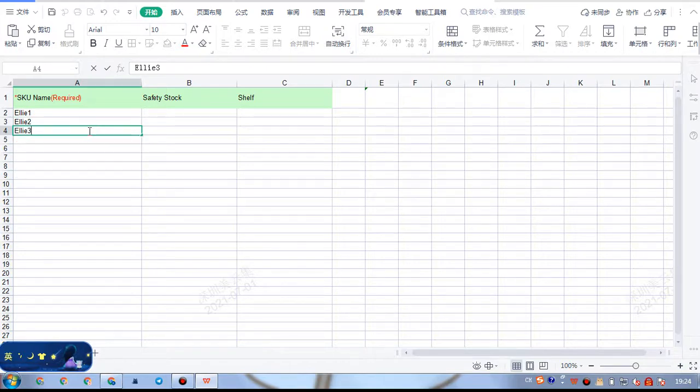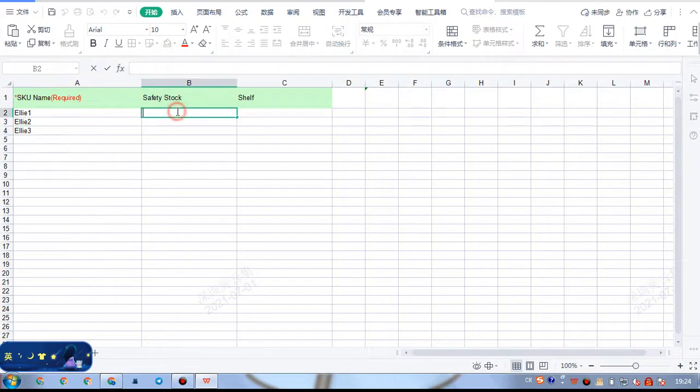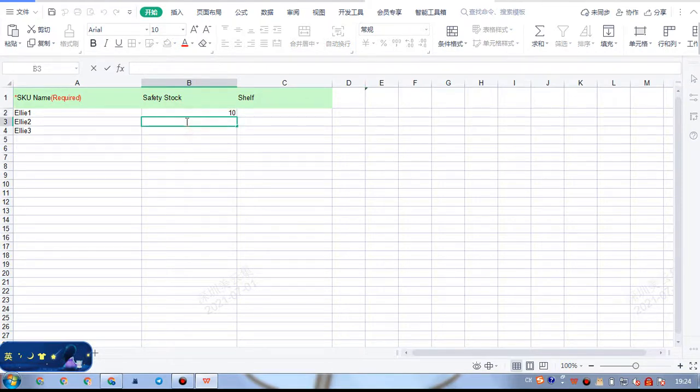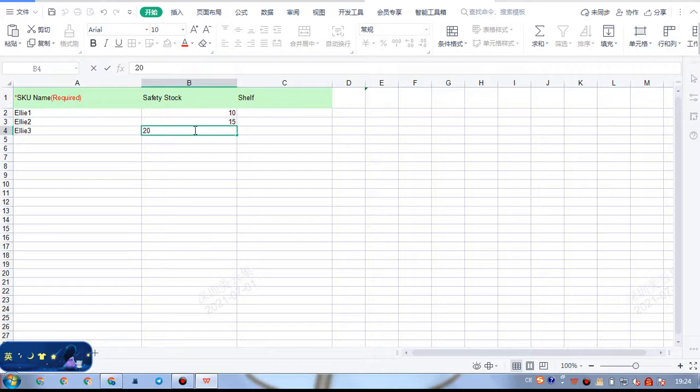Then, we need to enter the safety stock quantities. We can enter different quantities.